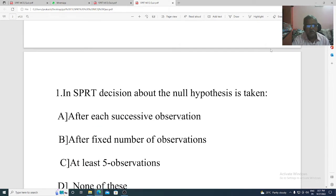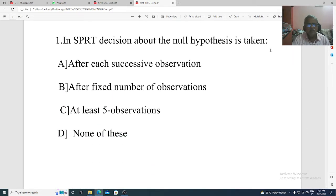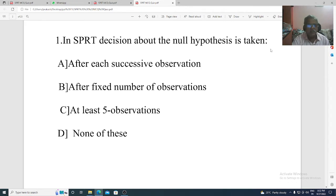Question 1. In SPRT, decision about the null hypothesis is taken. Option A: after each successive observation. Option B: after fixed number of observations. Option C: at least five observations. Option D: none of these. The correct option is A, after each successive observation.